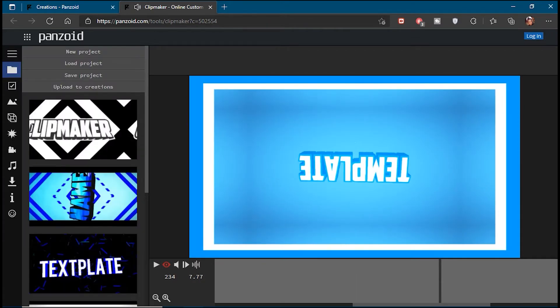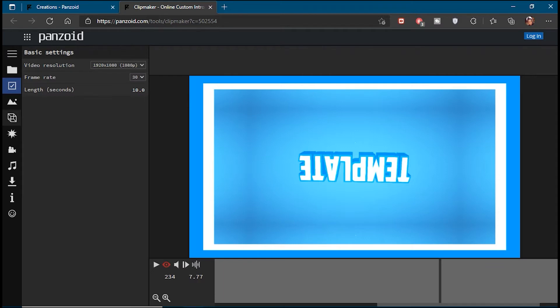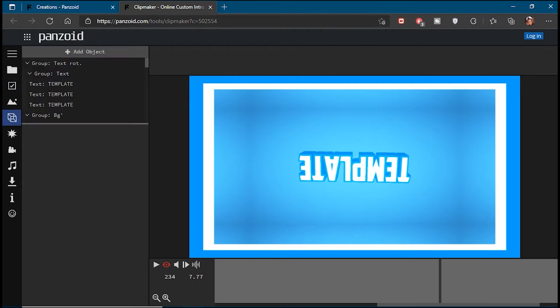Next up, go to Basic Settings. Here, select the settings that you use on your other videos. For example, in this one, I'll select 1080p at 30fps and set the duration of my intro to 10 seconds.